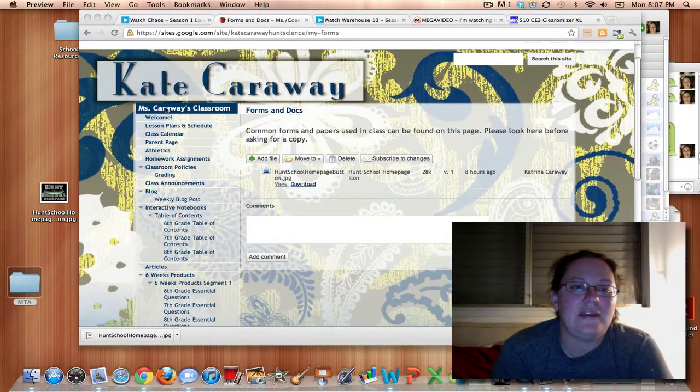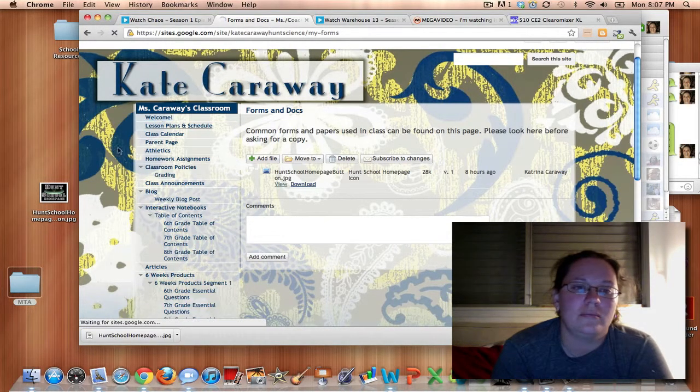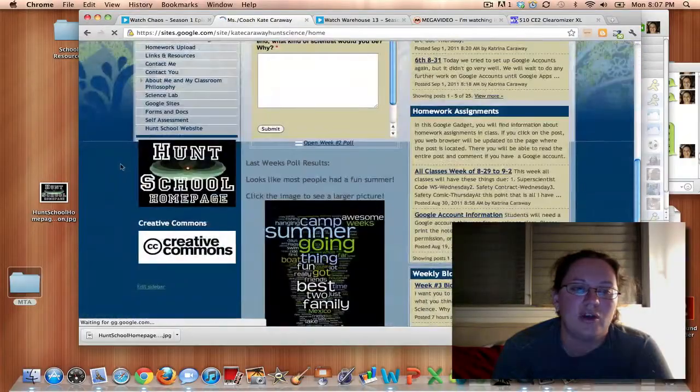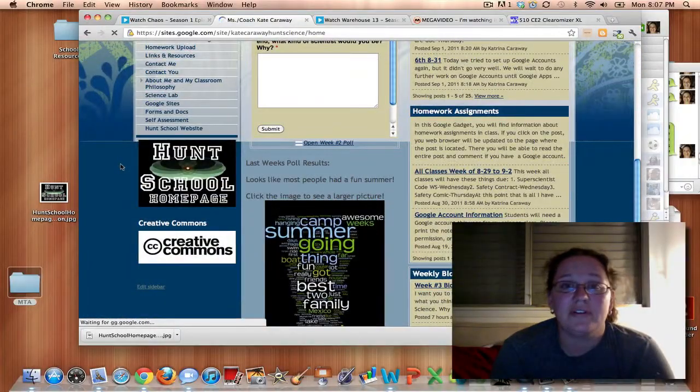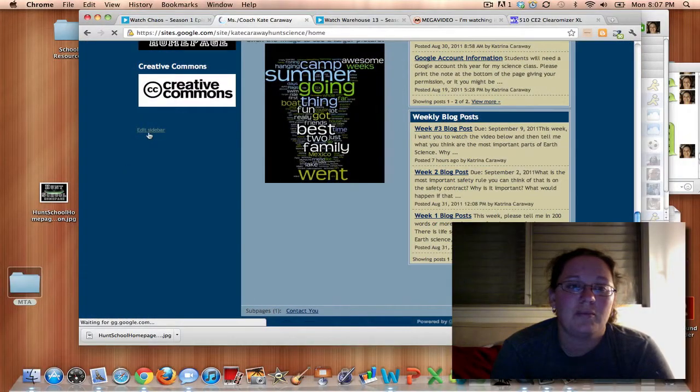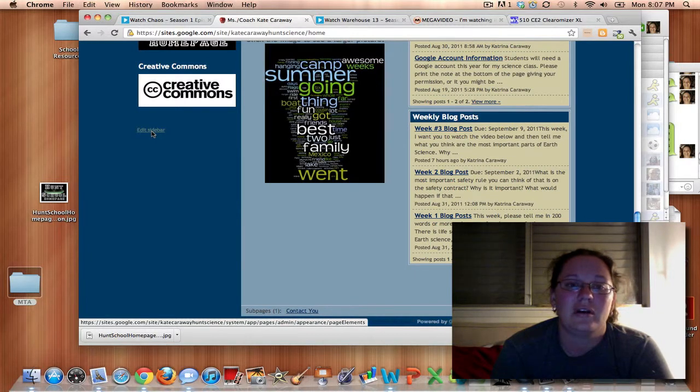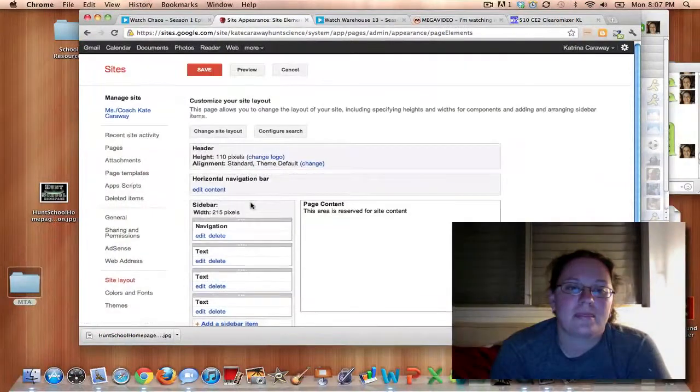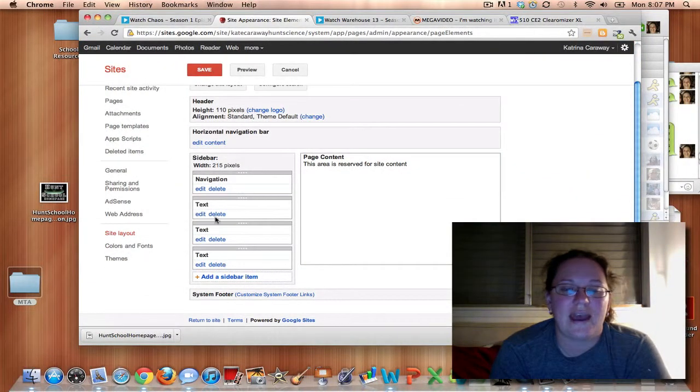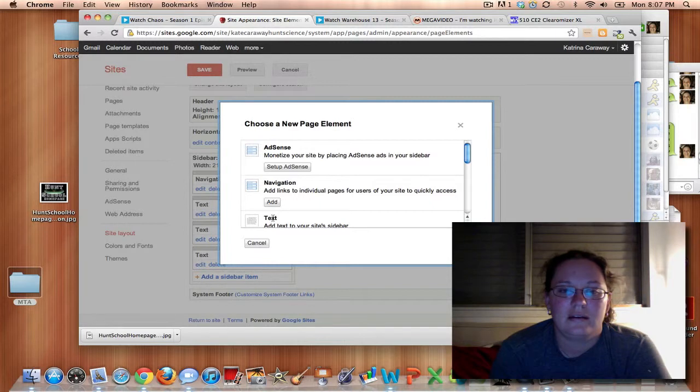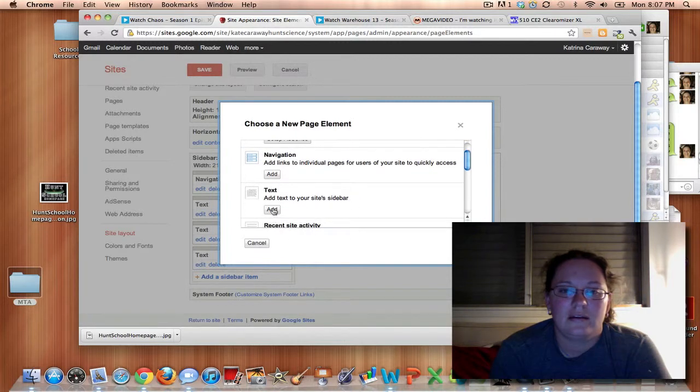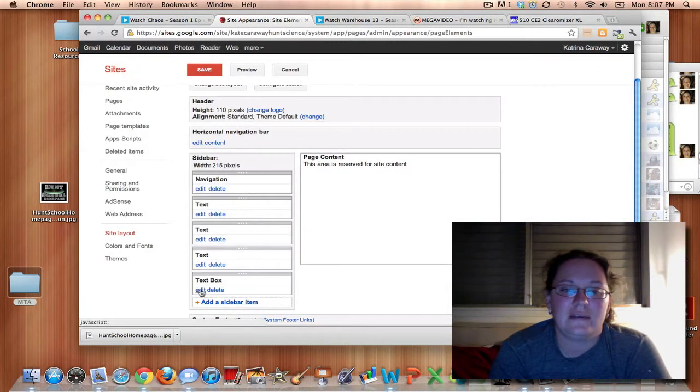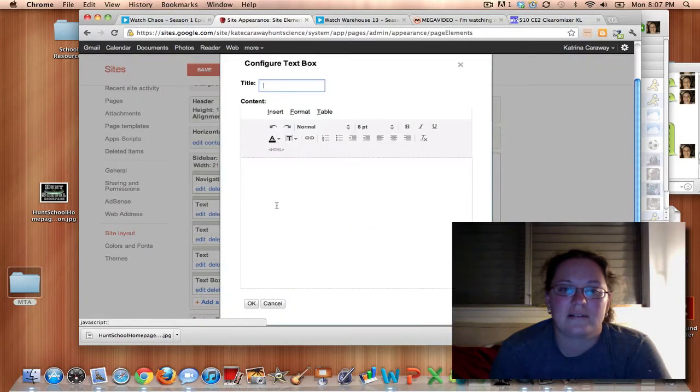Okay, and then we're going to go to your website. So I'm going to go over here to edit sidebar. And then I just want to add a text box to put this button in. So I'm just going to click add. And then we want to edit the text box.